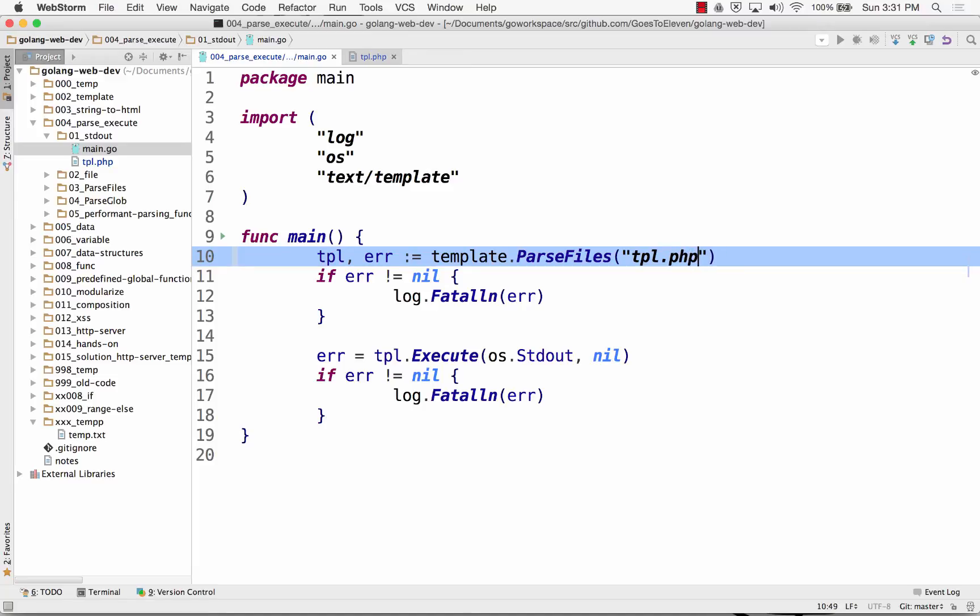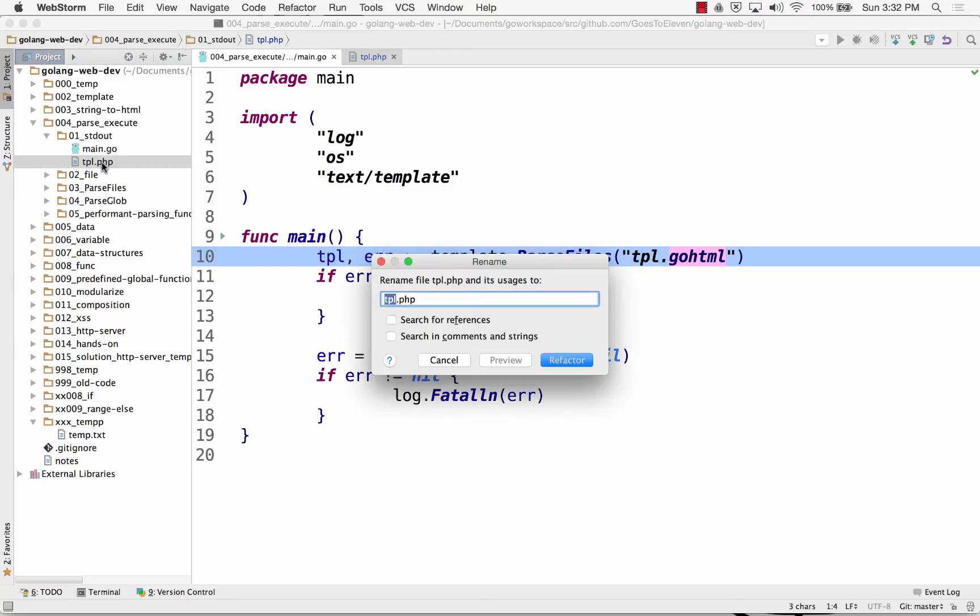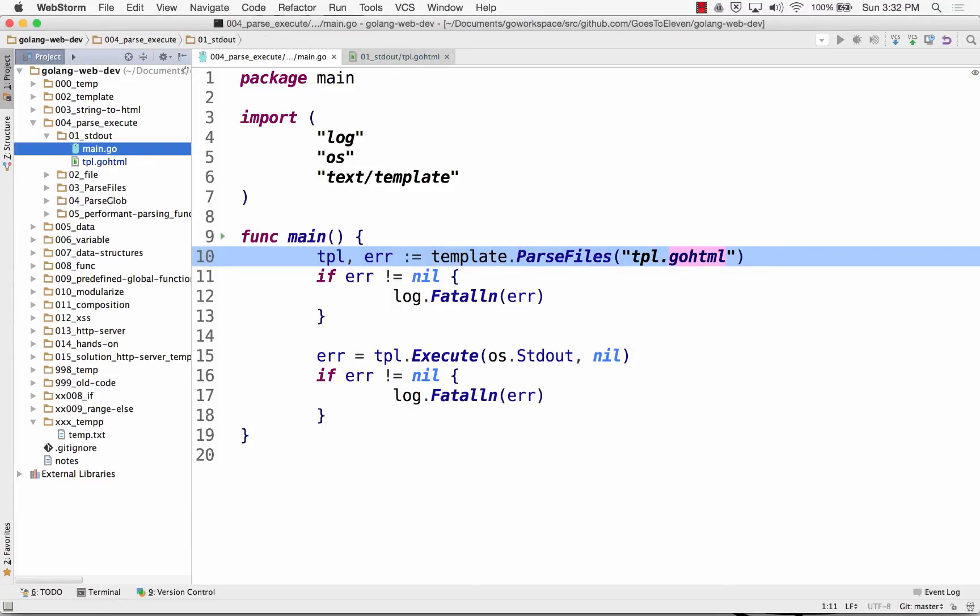Or maybe I'd do this. I just like them all. I'm going to turn this back to GoHTML, because that's kind of a standard.